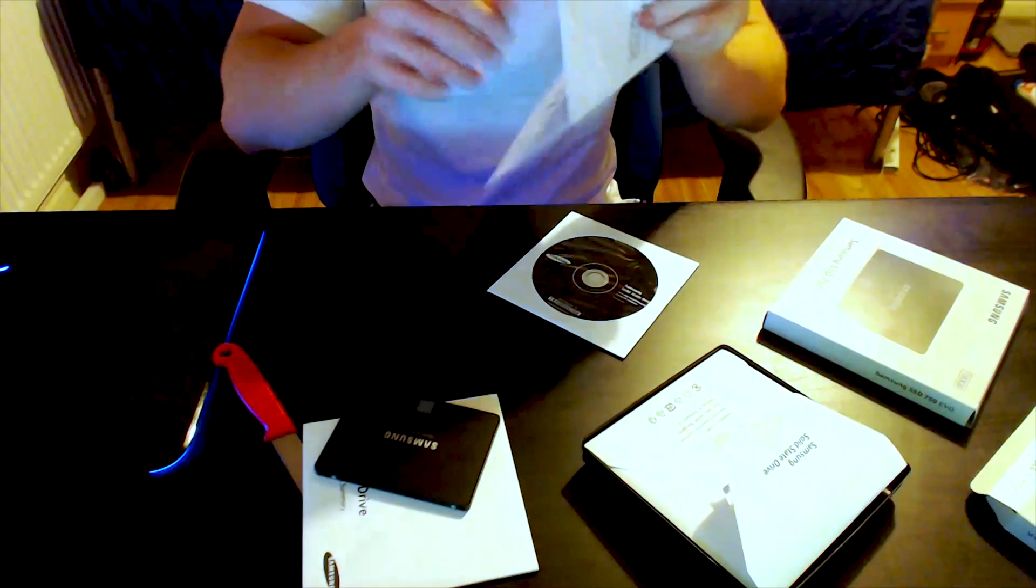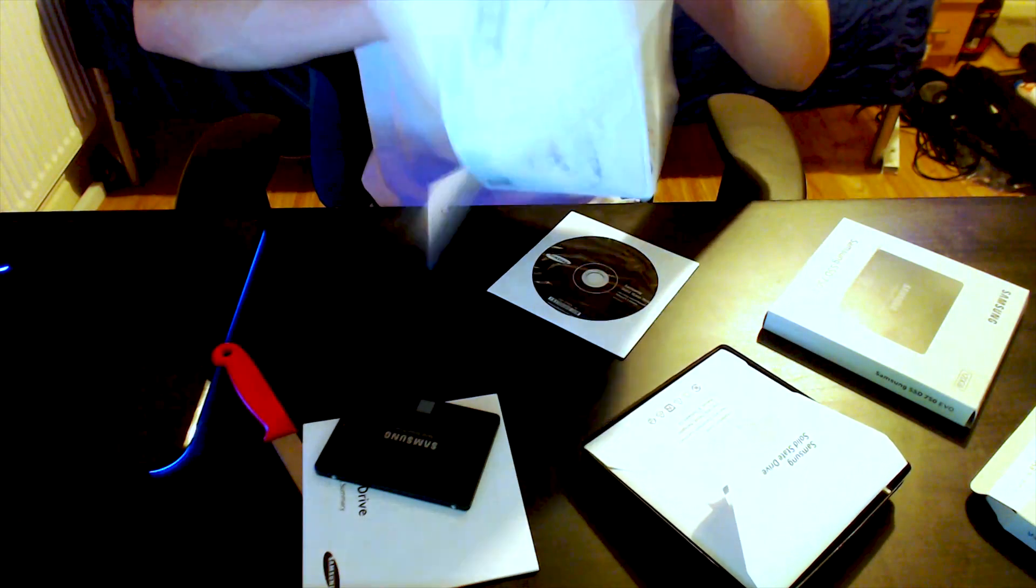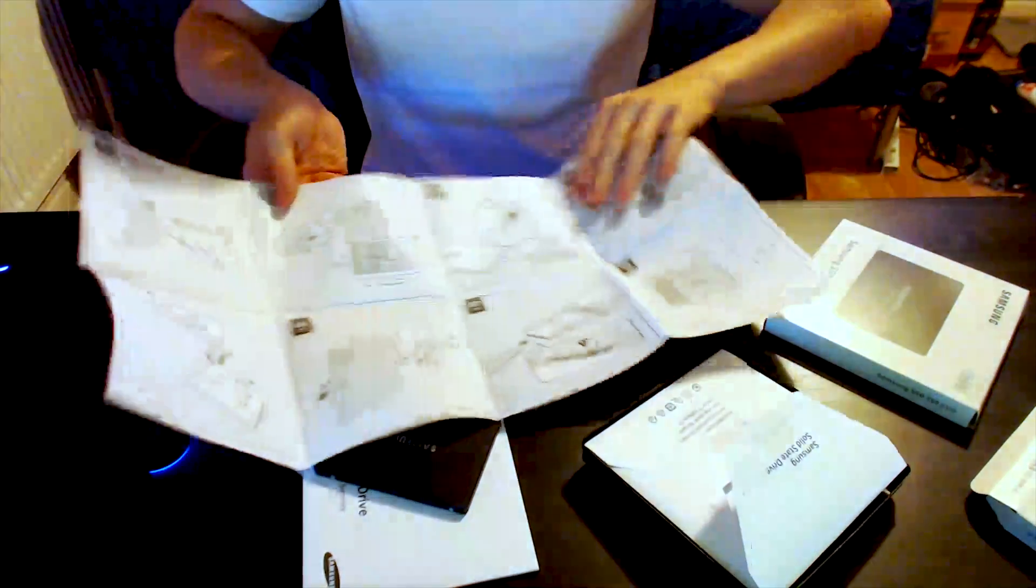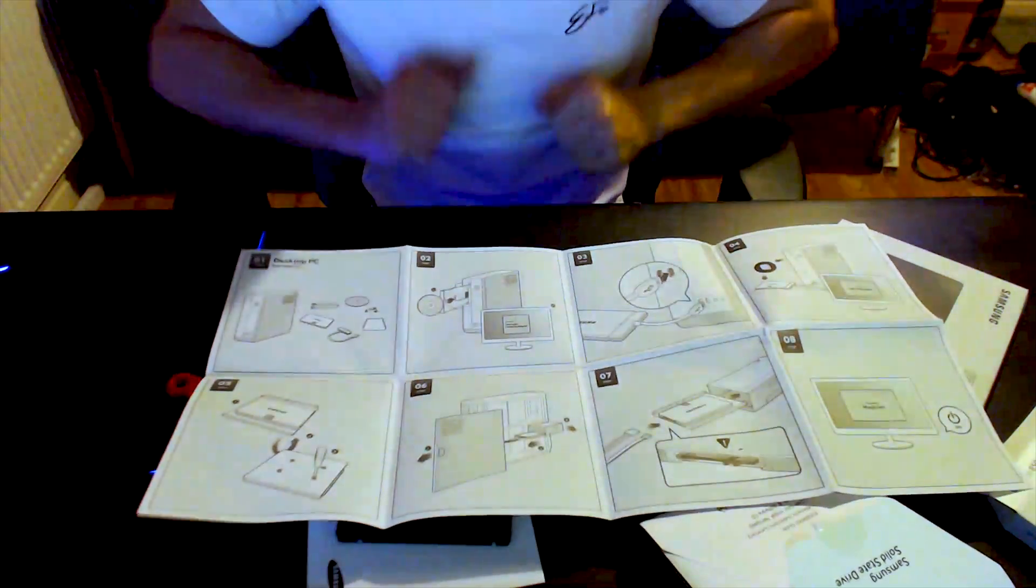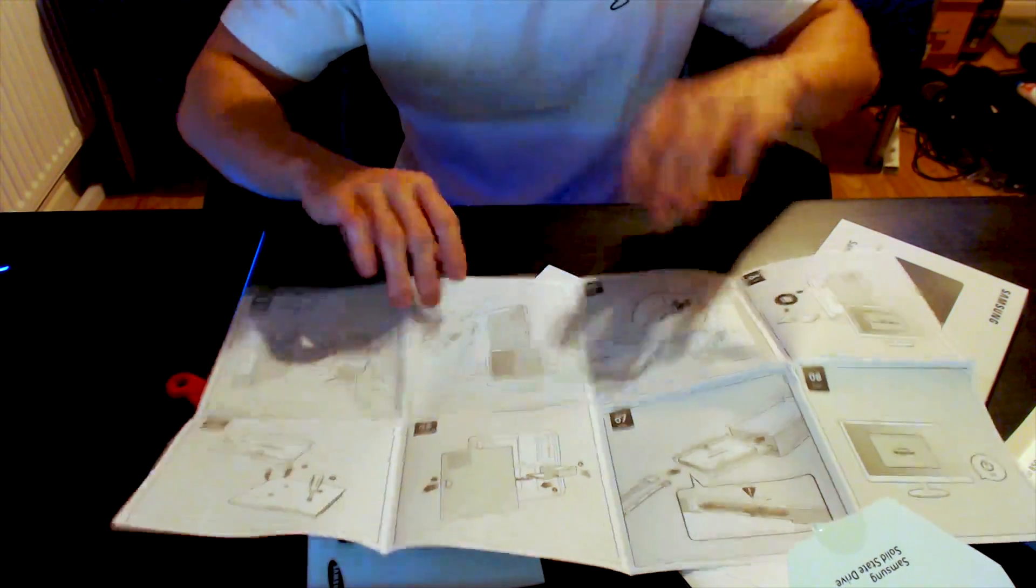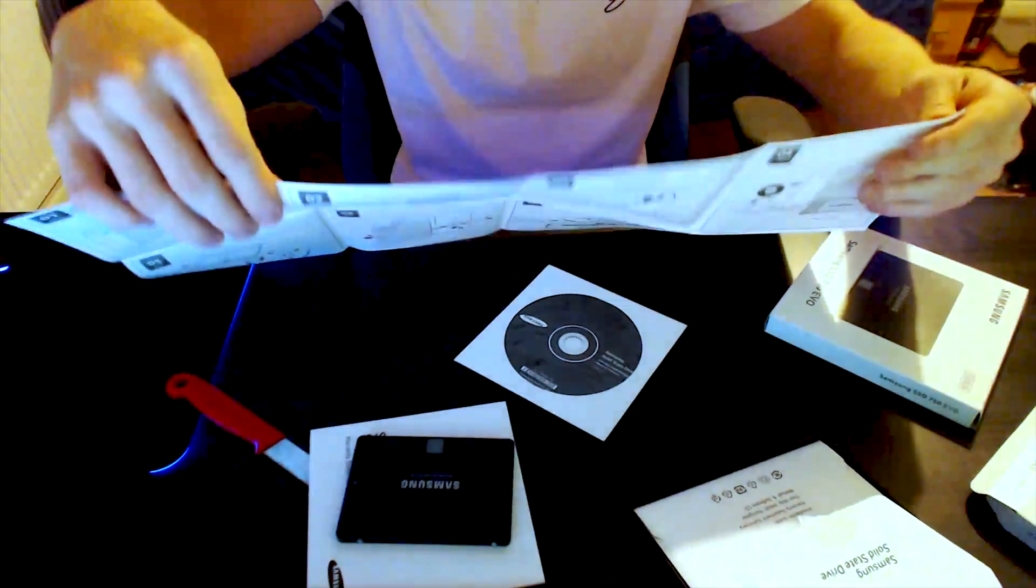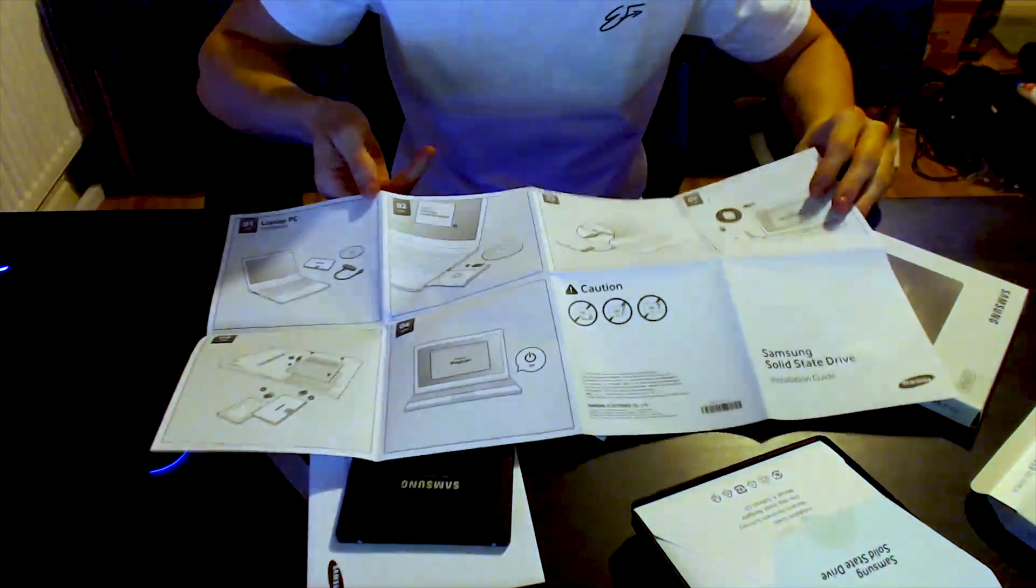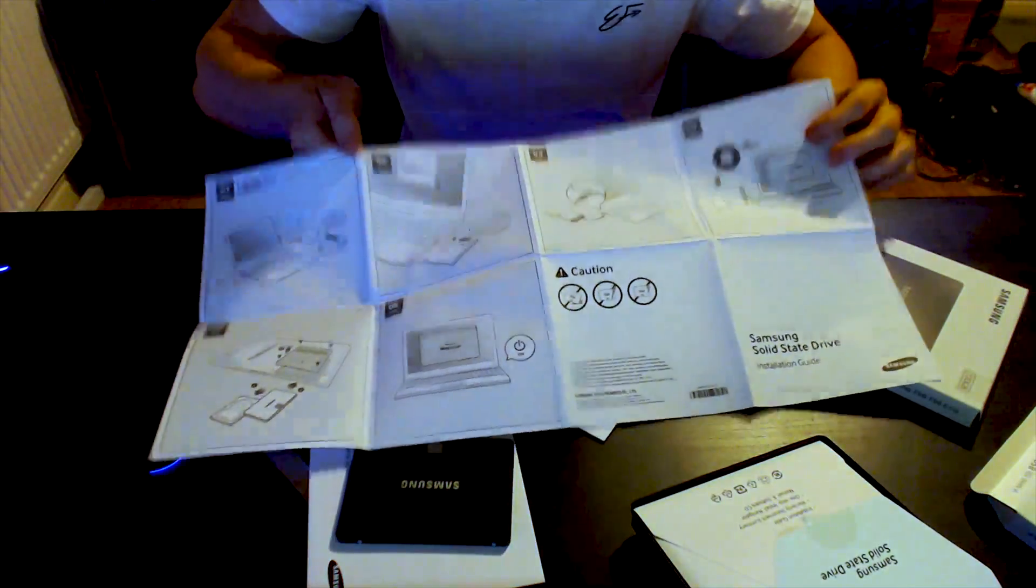Wonder what we have here. Alright we got step one. I'm going to flip this around for you guys so you guys can see what I'm seeing. Alright this is a very fine installation guide and then we got a couple more things here. This is for a laptop. So the first one's for a desktop and this is for a laptop. We don't really need that.